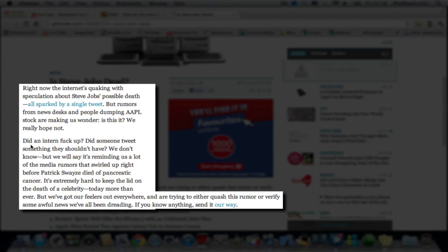Did an intern F up? Did someone tweet something they shouldn't have? We don't know, but we will say it's reminding us a lot of media rumors that swelled up right before Patrick Swayze died of pancreatic cancer.